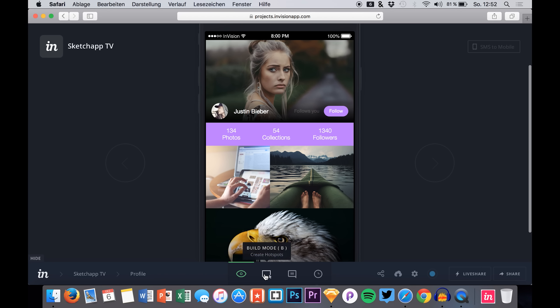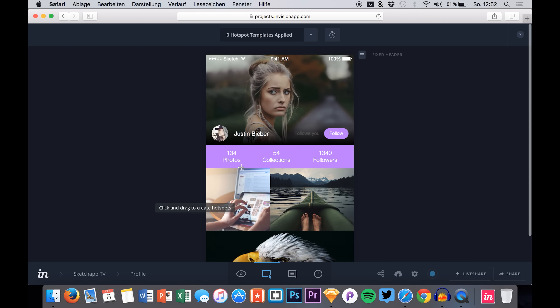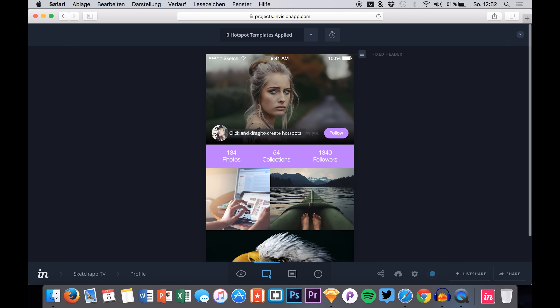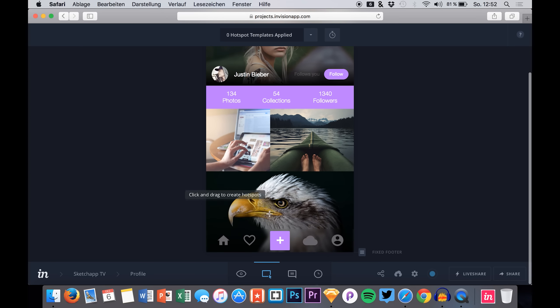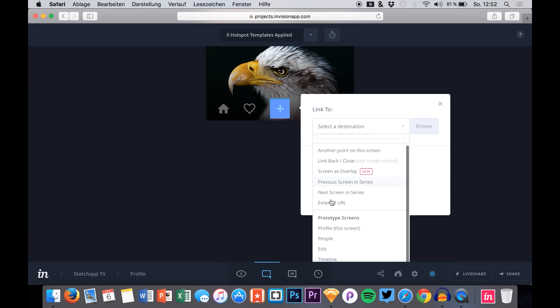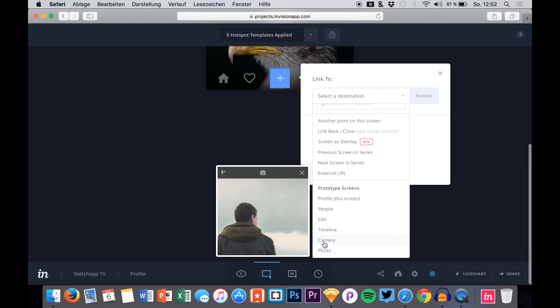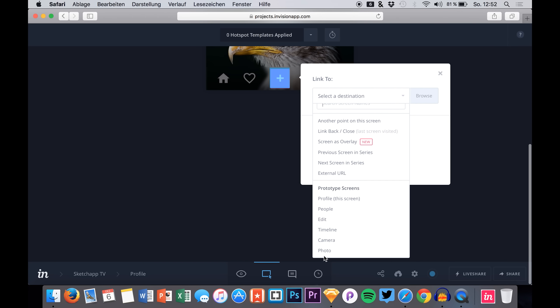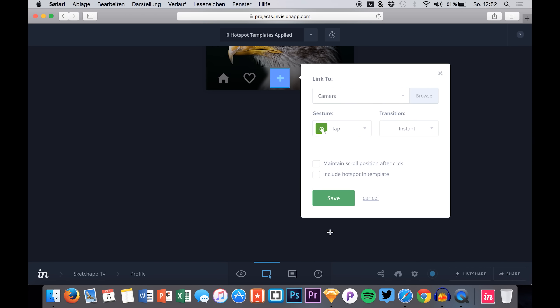Nice big graphics show us a little preview of our screen and we can simply go in and start by adding hot spots to navigate between several screens. For example, if you want to click the plus right here to create a new photo, we can say we want to link to the camera.